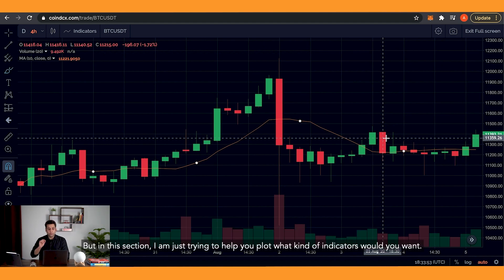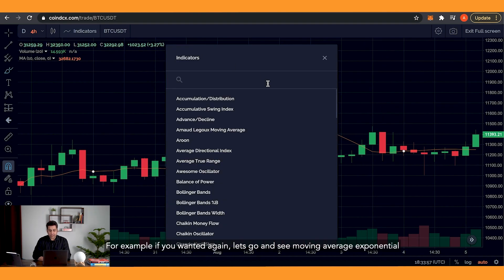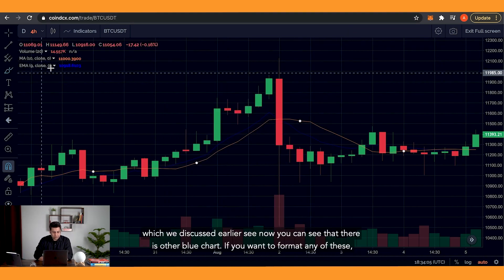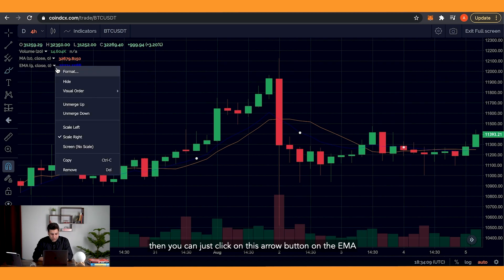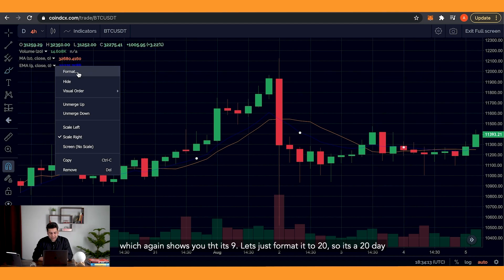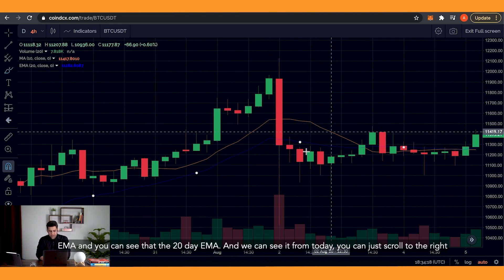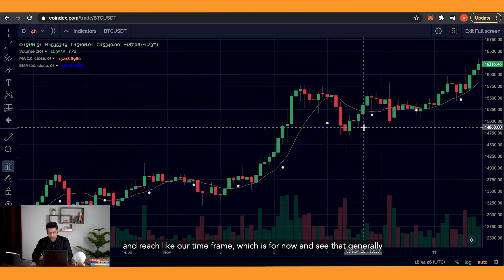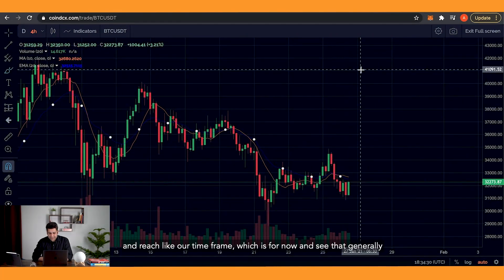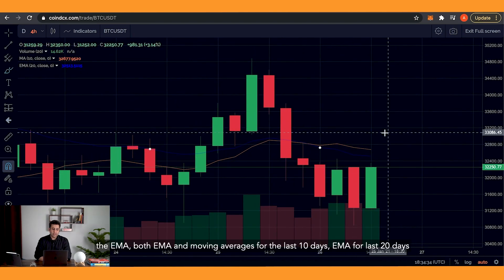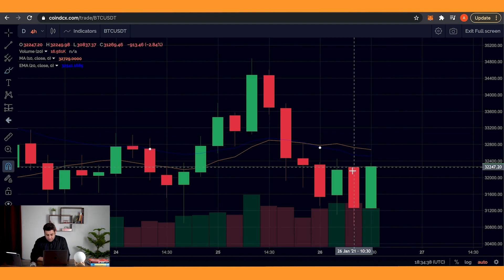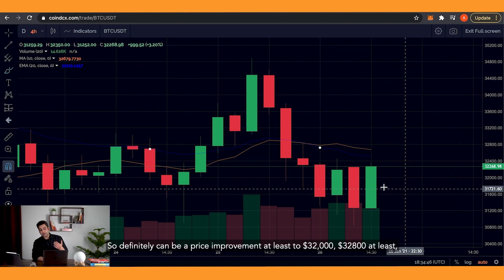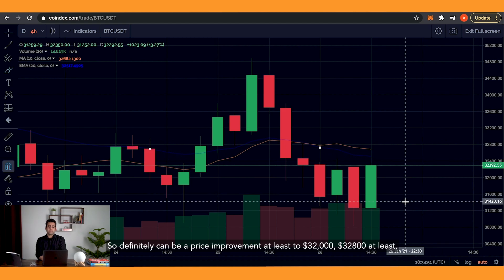In this section I'm just trying to help you plot what kind of indicators you would want. Let's go and see moving averages as an exponential, which we discussed earlier. We can see there's now a blue line on the chart. If you want to format any of these, click on the arrow button on the EMA, which shows it's 9. Let's format it at 20, so it's a 20-day EMA. Scrolling to the right to reach our current timeframe, you can see that generally the current price is below the moving averages, so there definitely can be a price improvement at least to $32,000–$32,800 at least.